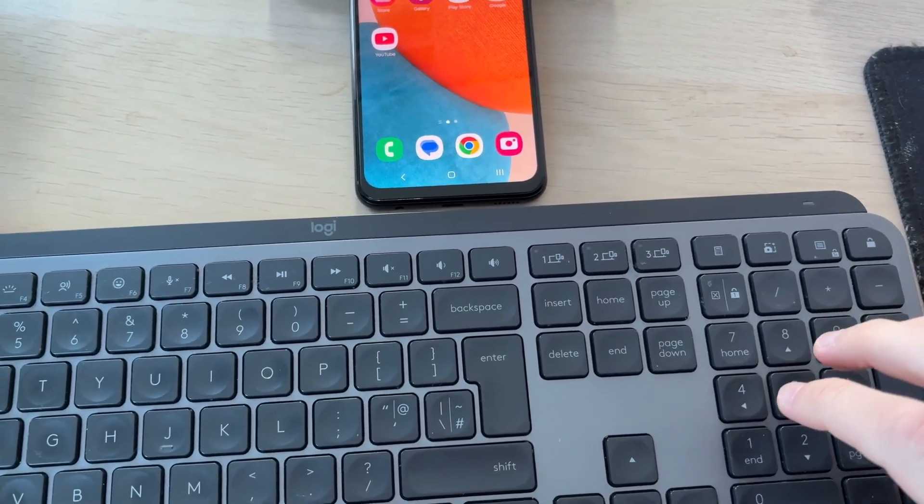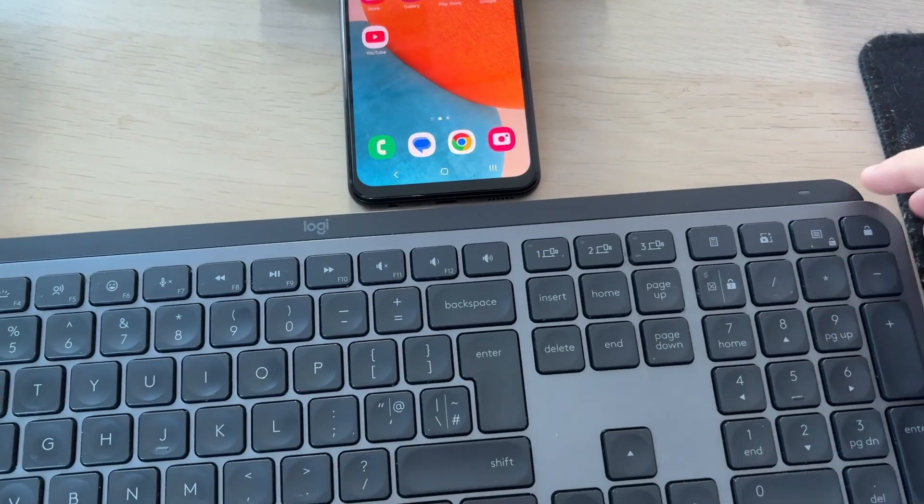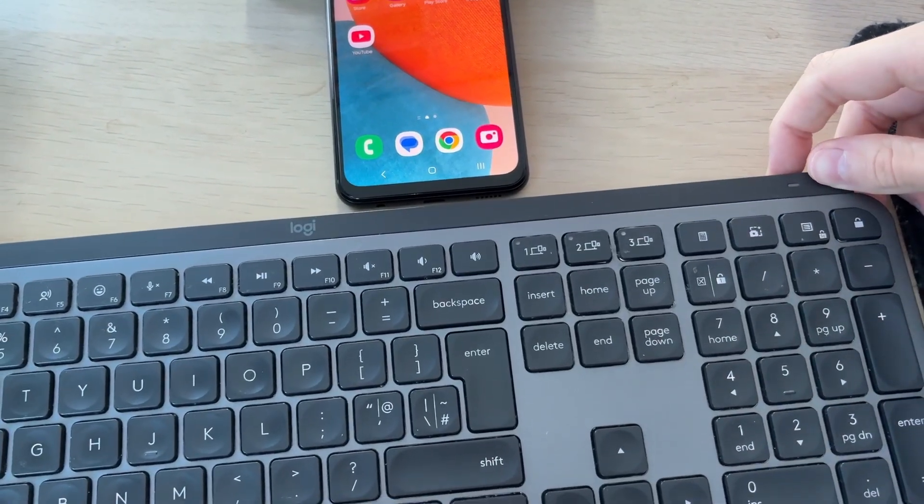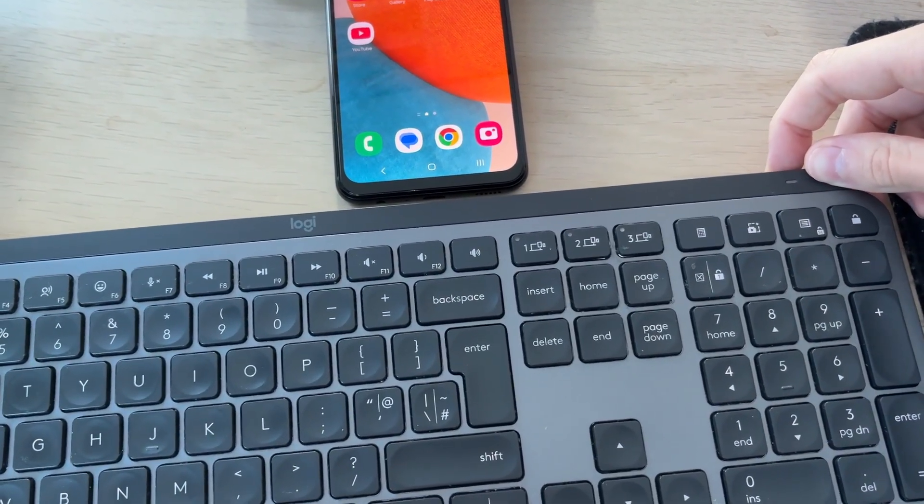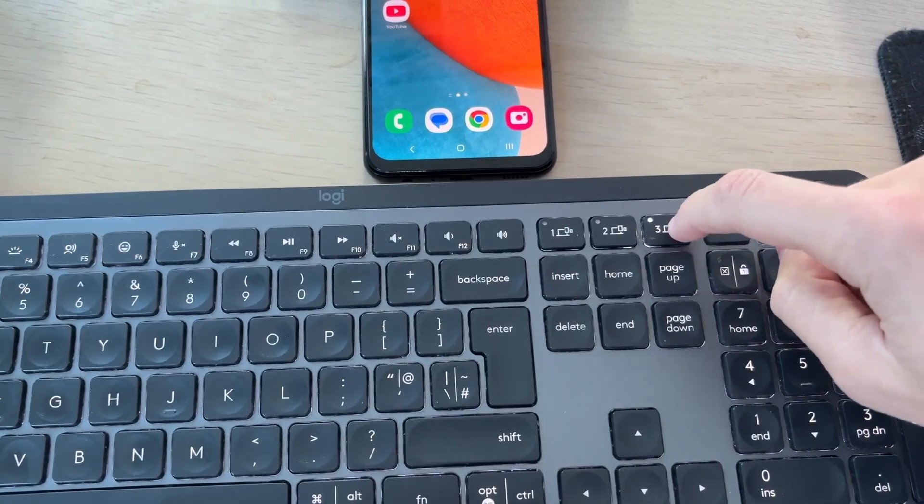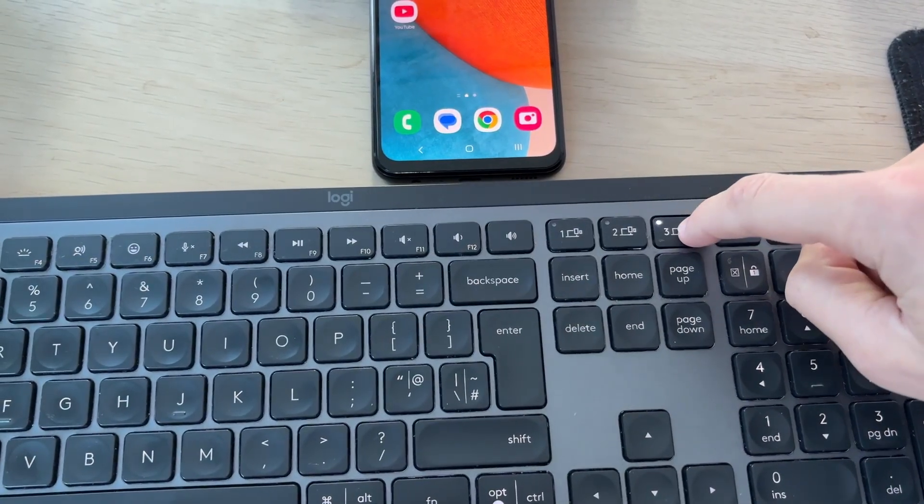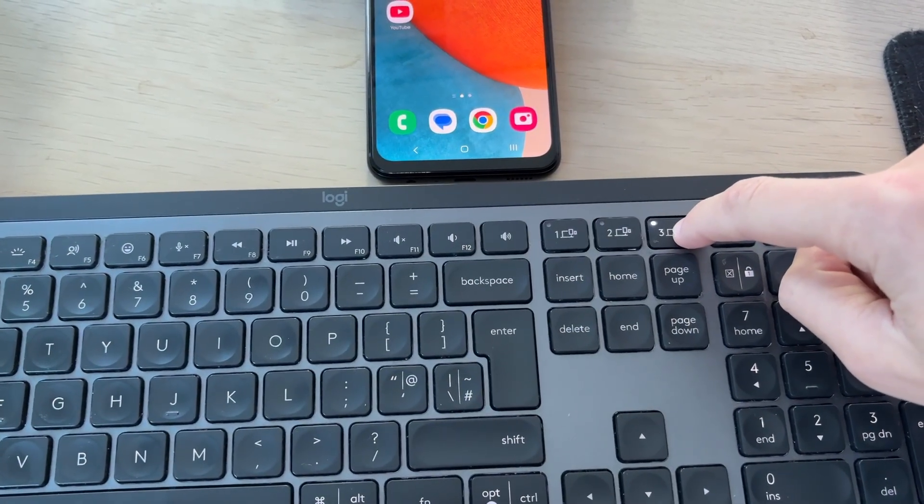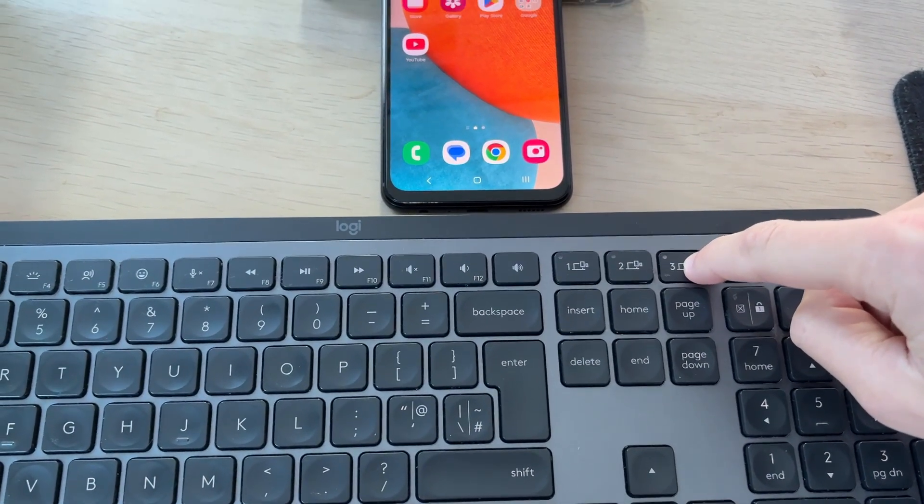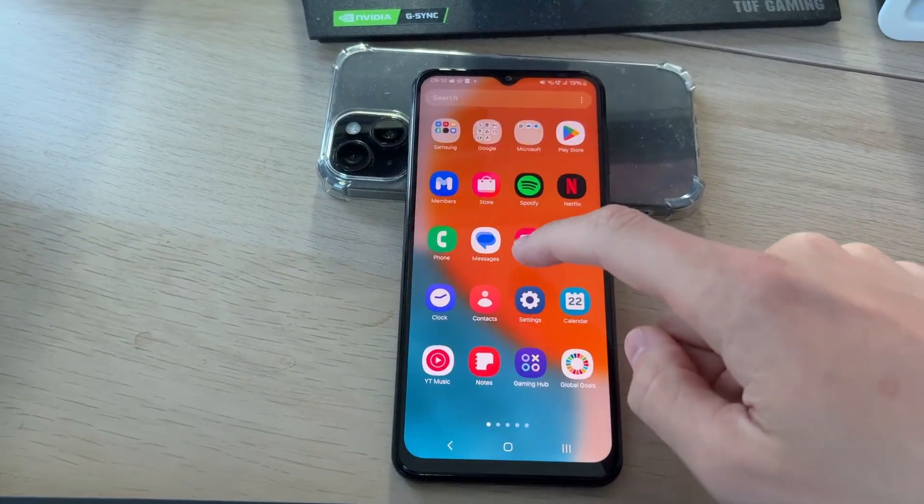So we're going to start with the keyboard. What we're going to do is put this into pairing mode. Make sure that it's switched on first of all. I'm going to use number three here, so I'll select that as I've got different devices, and we can tap and hold it to put it into pairing mode.